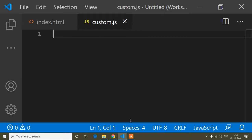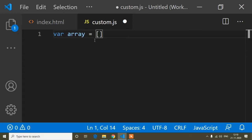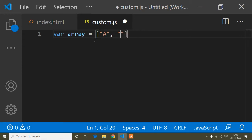To show the example, first of all I will create an array. The variable name is 'array' and I will put some array values — 'a' and 'b' — so two array values: a and b.